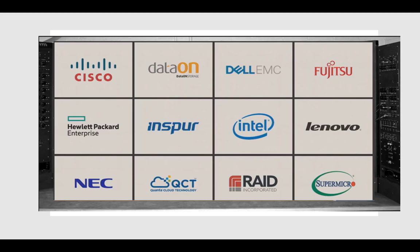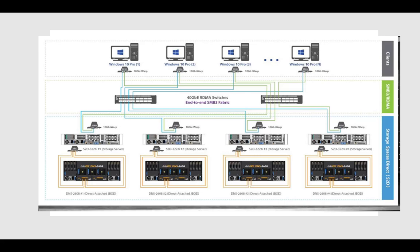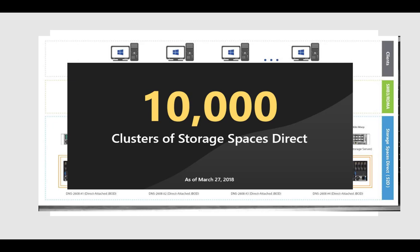As people started to use S2D more, we saw at Ignite 2017 some amazing custom adaptations and results. One of these is Hollywood's biggest movie trailer maker, Create Advertising, telling us about their S2D adaptation of a scale-out file server solution with a four-node DataOn S2D 3224 cluster with an attached DataOn JBOD chassis with large capacity drives per node. They were leveraging SMB3 with RDMA between their Windows workstations and the scale-out file server cluster, giving them an enormous speed increase and decrease in cost. We're talking six times faster production of trailers and two to four times reduced hardware costs.